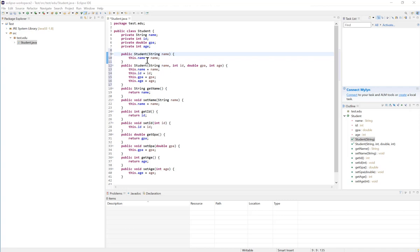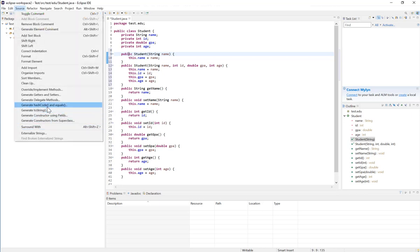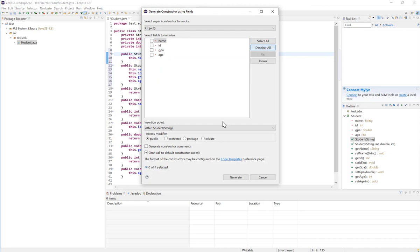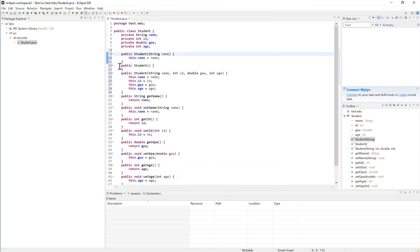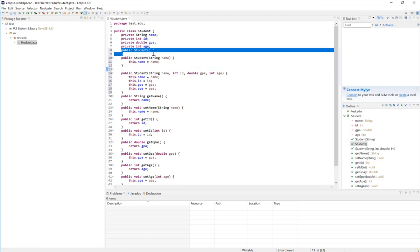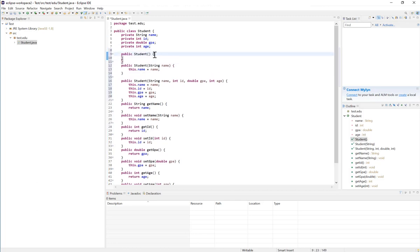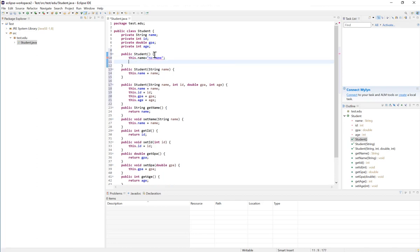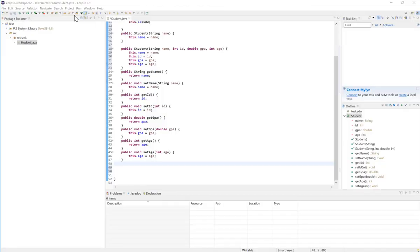Remember, once you create at least one constructor in your class, the default constructor will not be available unless you implement it yourself. If you want a default constructor, go to Source again, Generate Constructor Using Fields, deselect everything, and click Generate. I'll place it before the other constructors. Inside it, I can set default values — for example, this.name = "no name", and this.ID can be set to 500 or whatever default value you want.